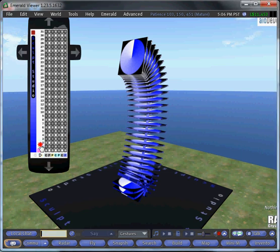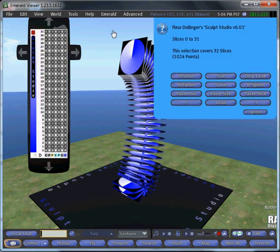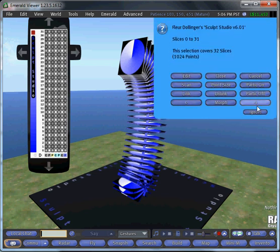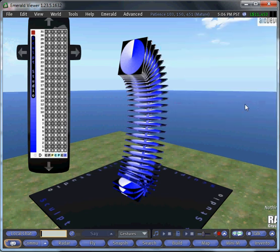You can click on the number or to the left of the number and hold it down and drag up to the other number. You'll see that it says slices 0 to 31 have been selected, and then I can apply any of these functions to it.